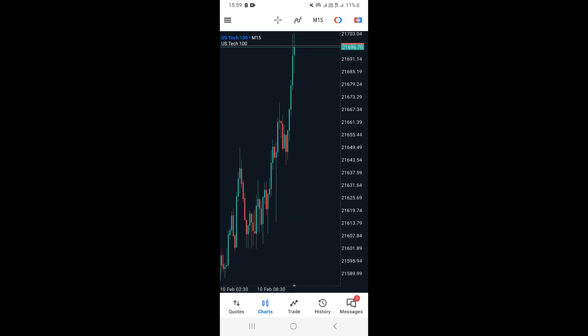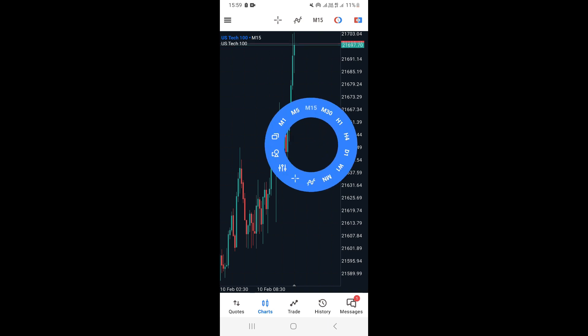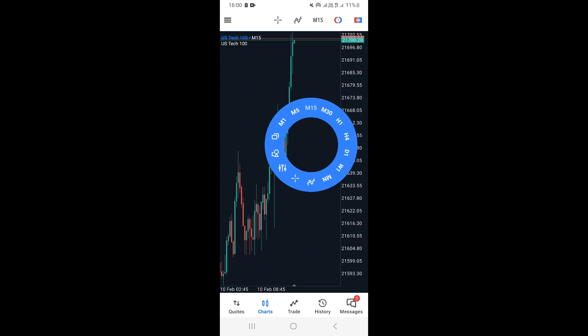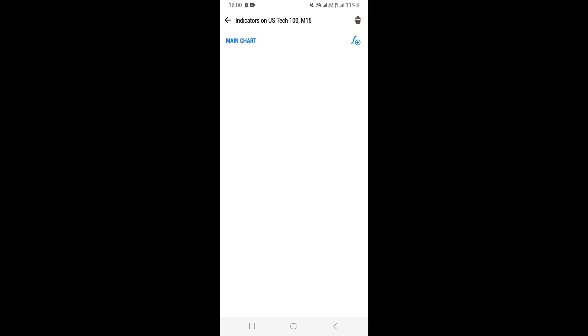Once you come to the chart, you want to tap just once on the chart. A circle in blue is going to appear, and you want to go ahead and click on this sort of S icon. Once you click on that particular icon, you're going to be taken to a new screen where you can now start to add indicators to your chart.